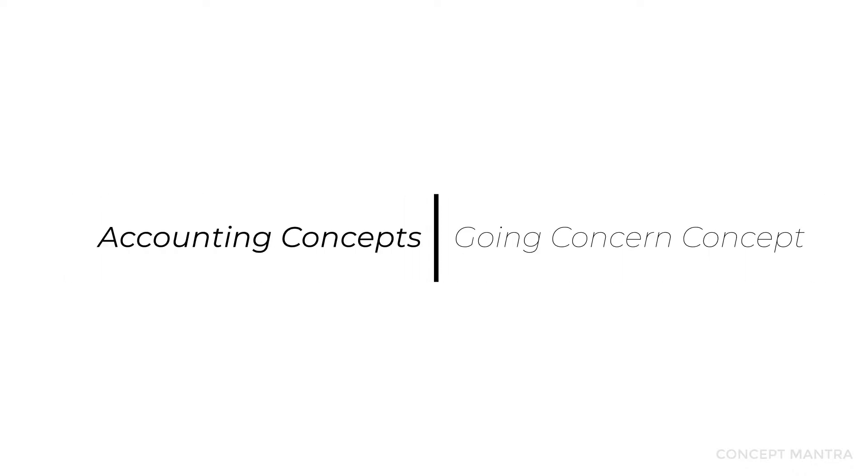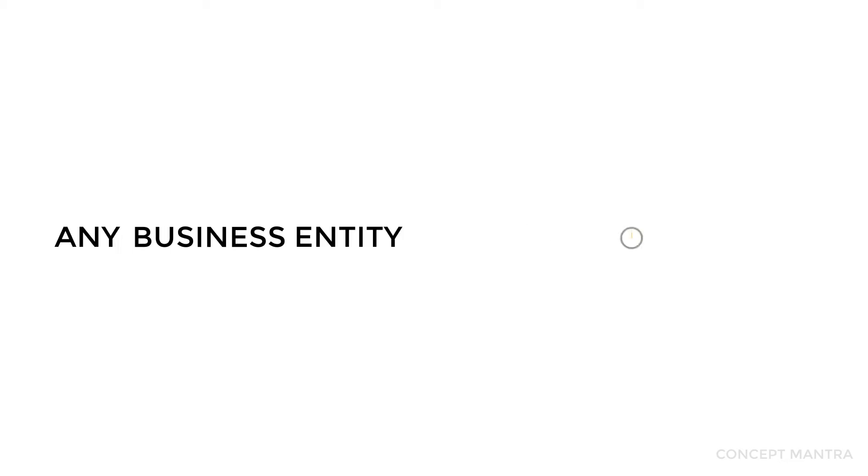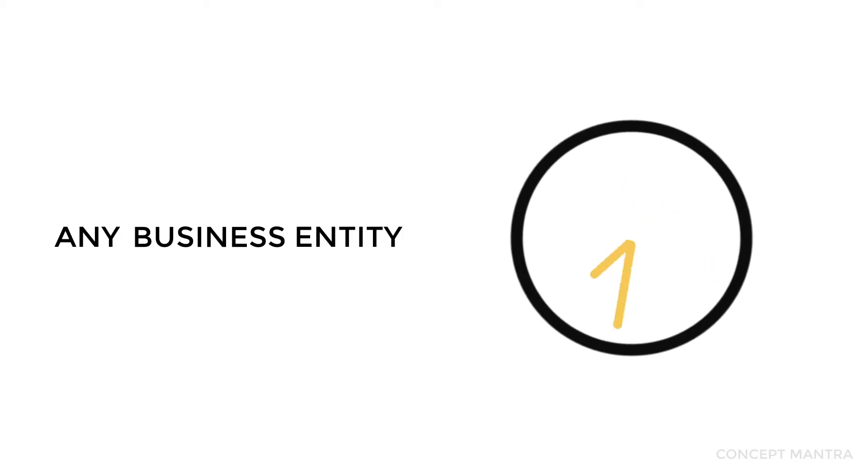Let's talk about the going concern concept. It is one of the most easy to understand concepts, but also important to be applied to any business entity. Going concern is an accounting term where a business entity is assumed to be in existence for the foreseeable future.